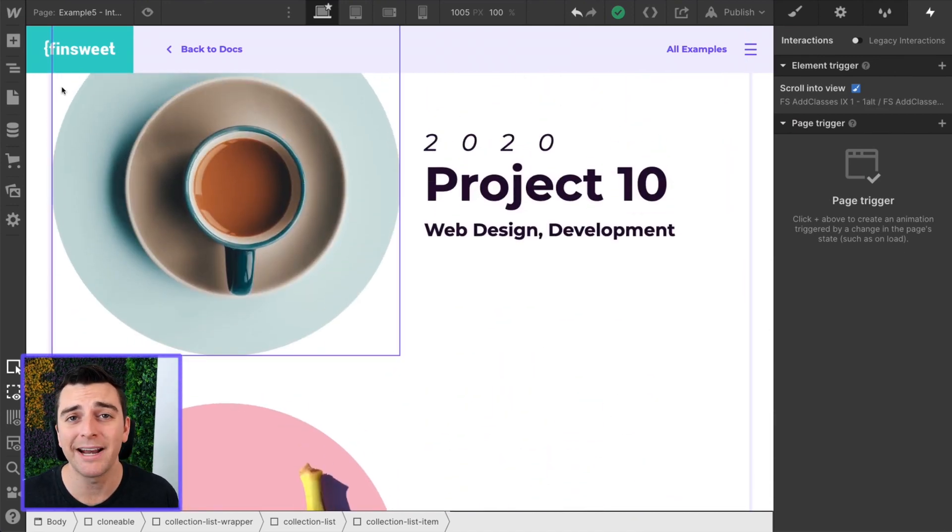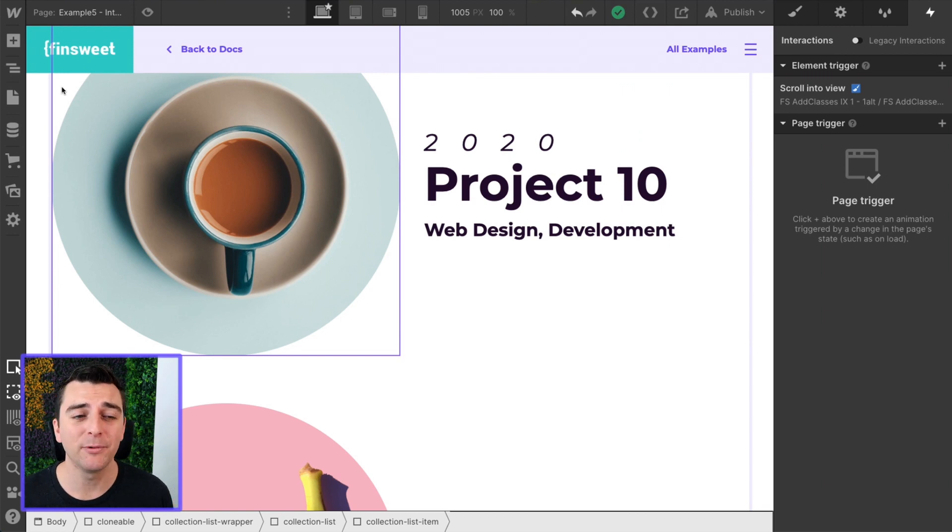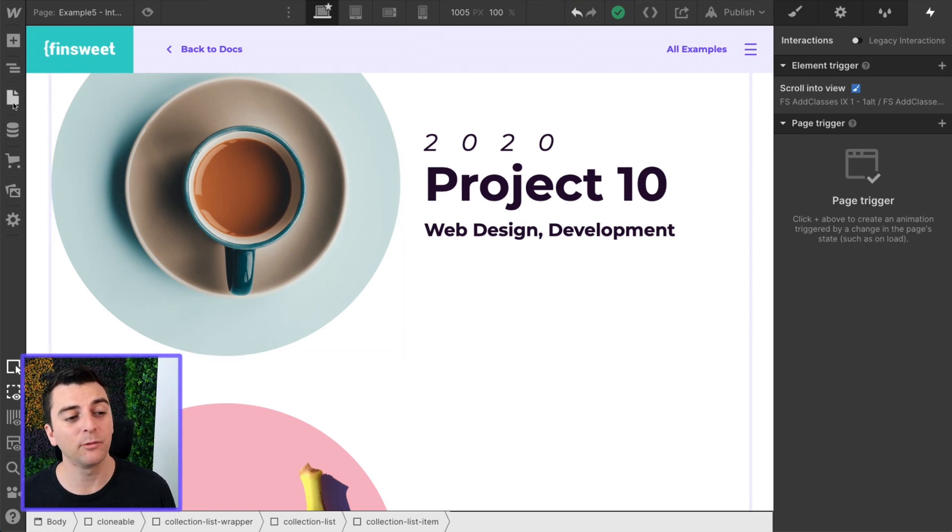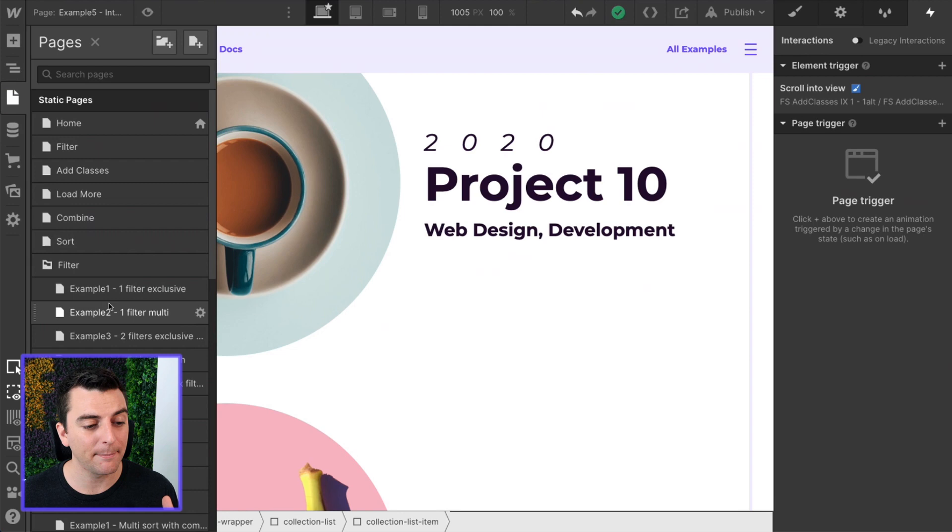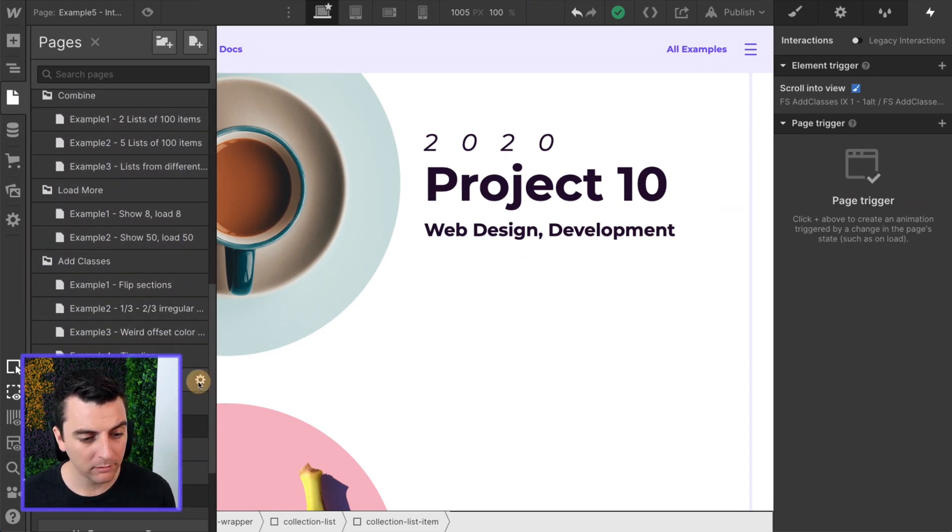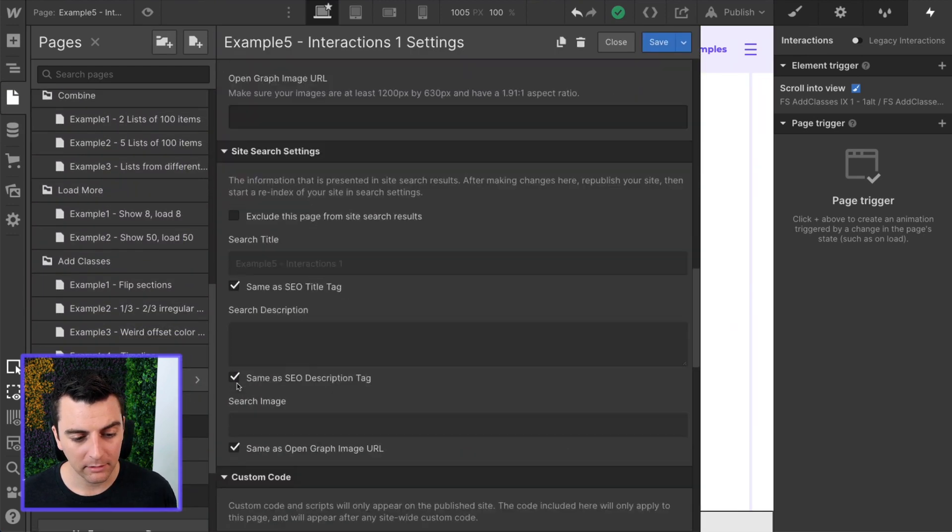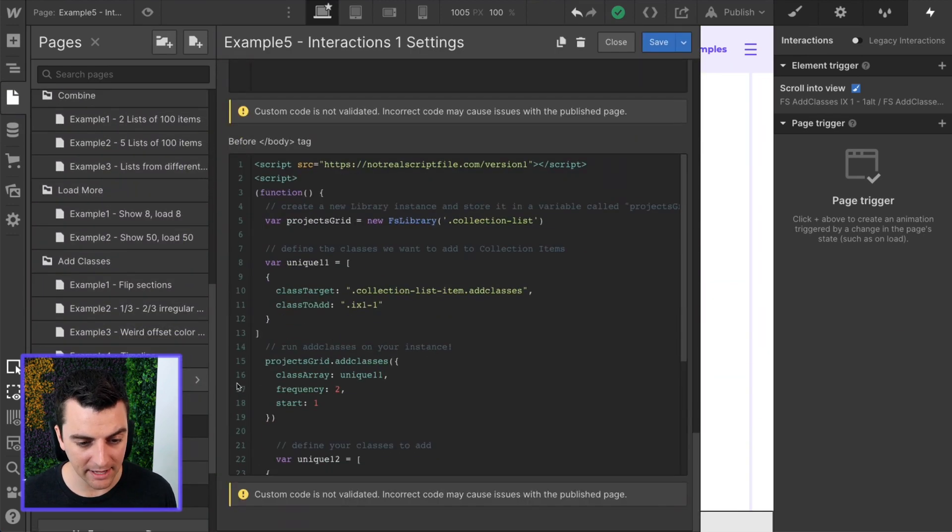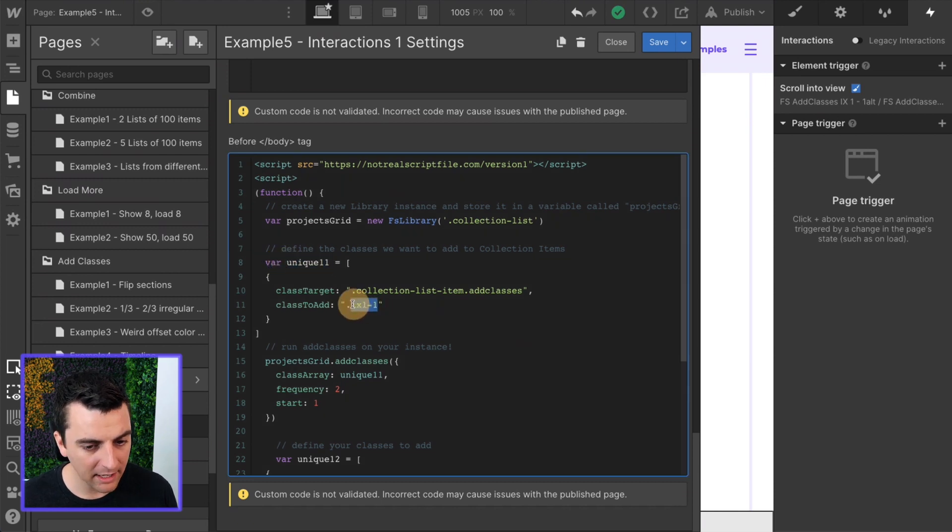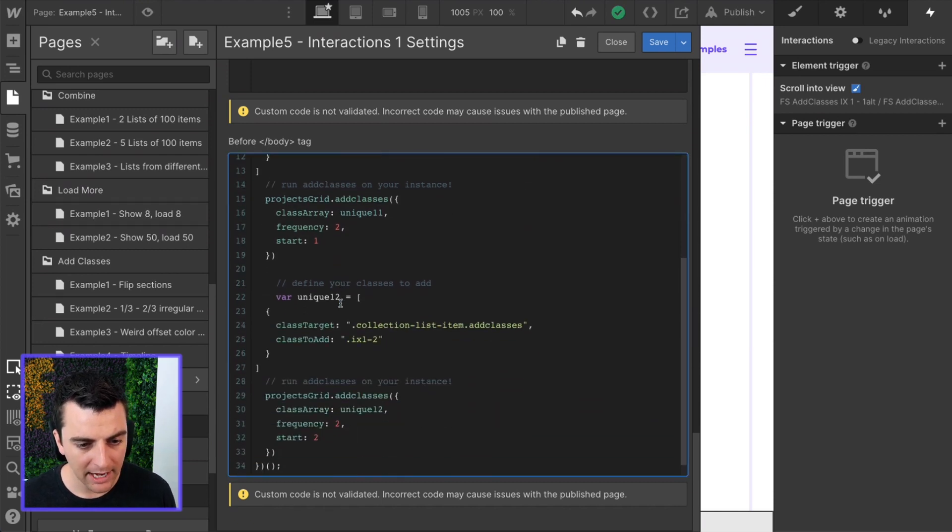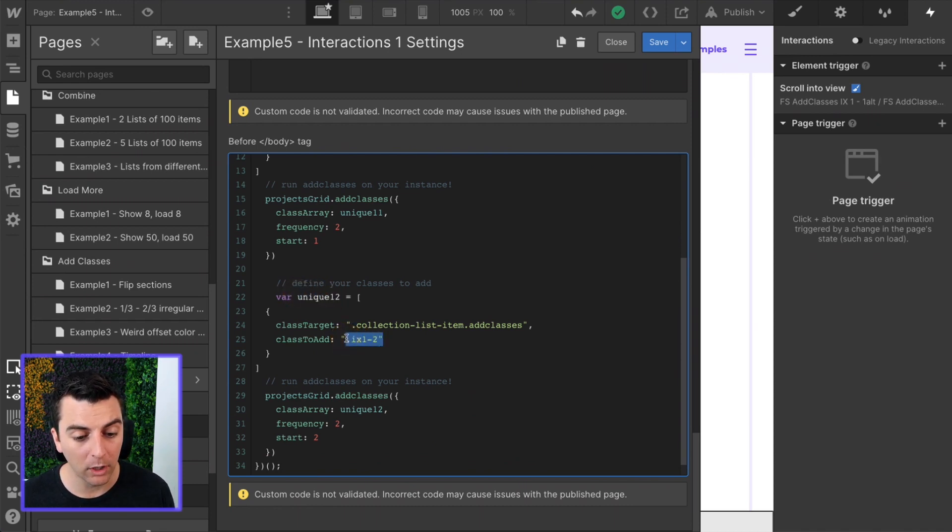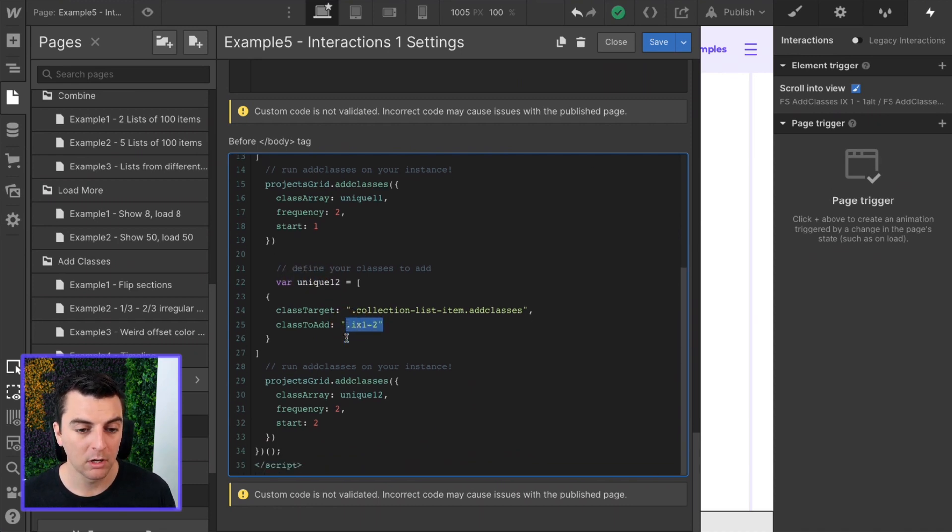Let's go right into custom code, and we'll see that it is the same thing as we did with example four. It's just a different class. We have unique 1-1 where we're adding IX1-1, and then unique 1-2 where we're adding IX1-2.